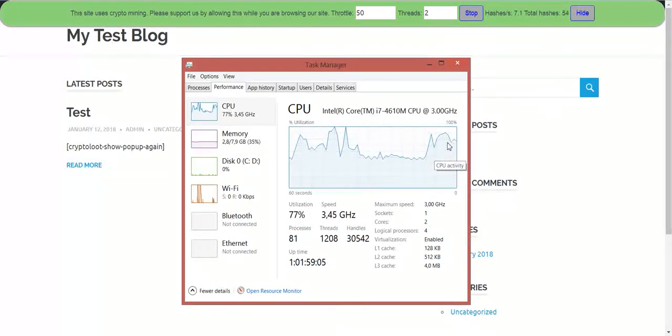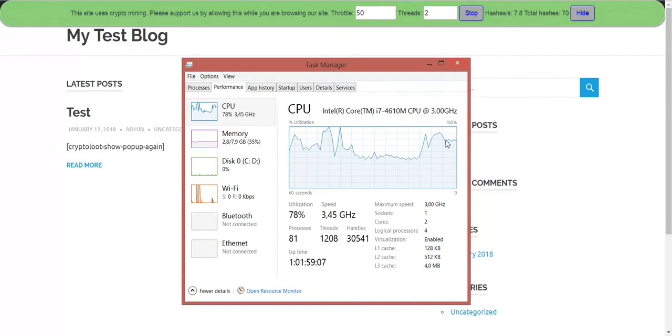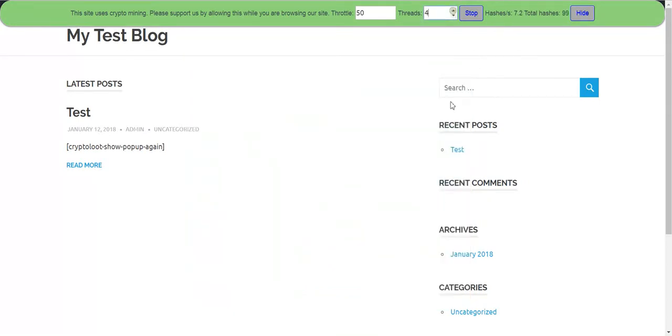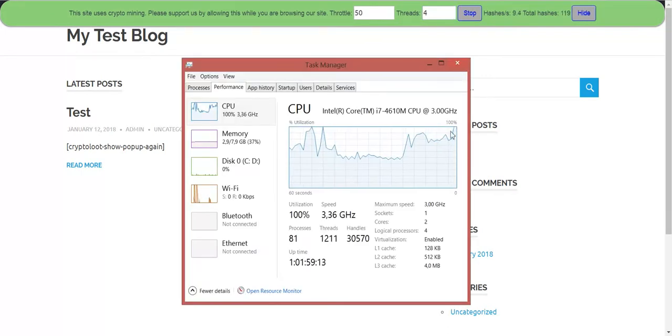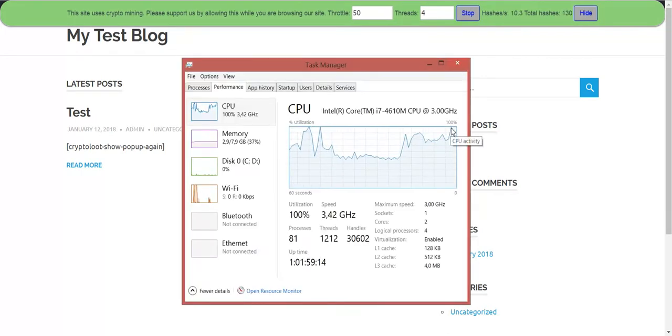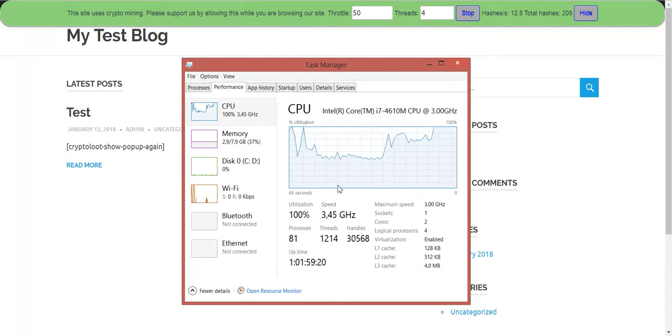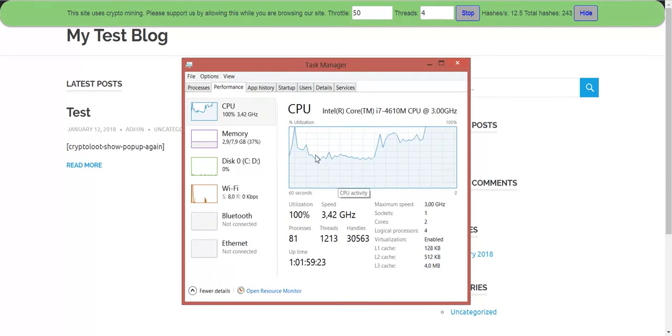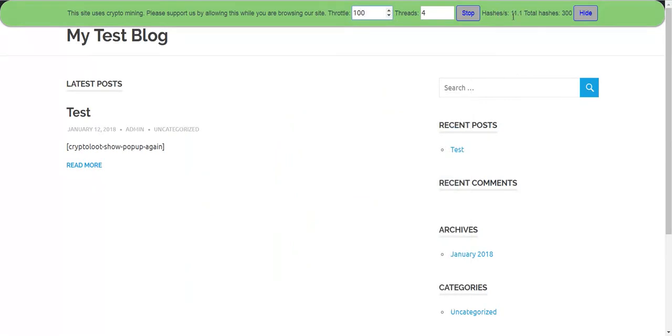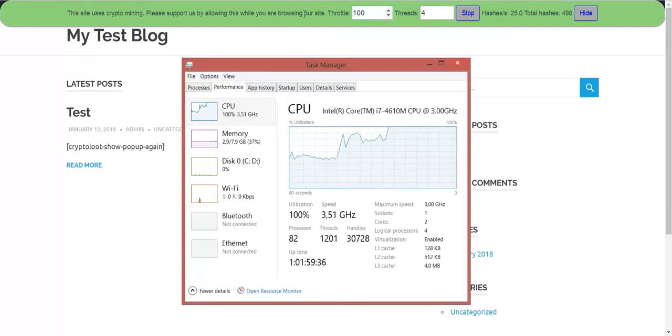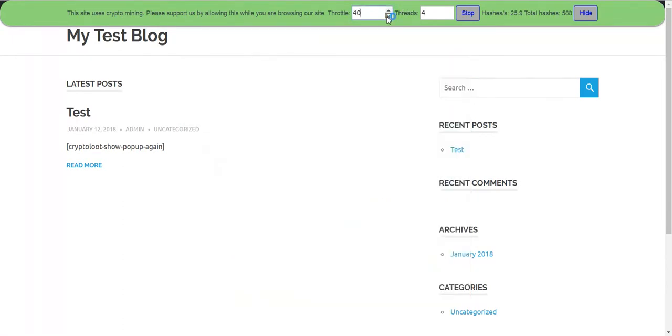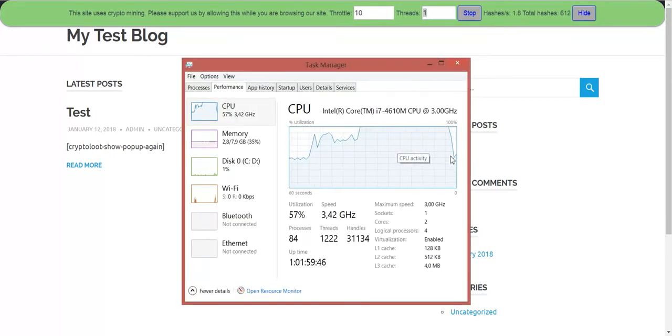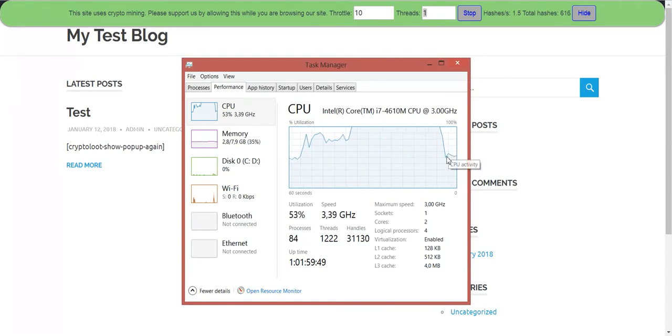We started mining and our processor uprised. Let's increase the number of threads and we reached 100%. For you, this baseline should be at 5%, so at idle. Let's increase the throttle. Hashes increase. Note that the users will be able to change how they mine for you on your website.